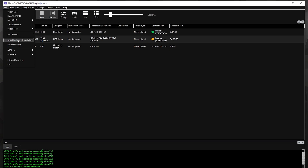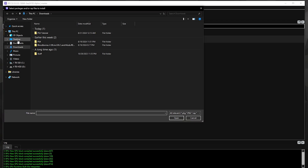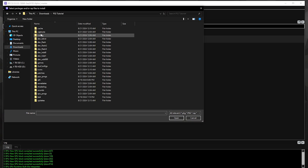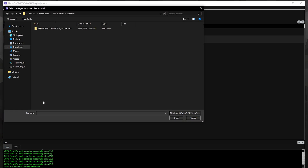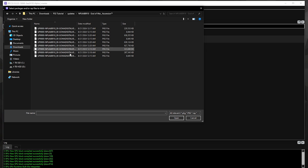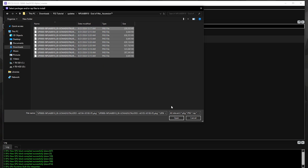Be sure to install all the updates that you downloaded. Installing DLCs will also follow the exact same steps — just be sure that the region of the DLC matches the base game.